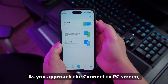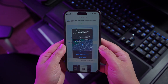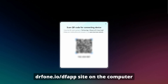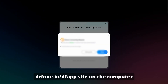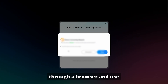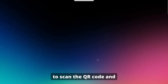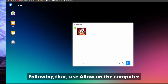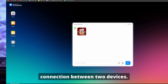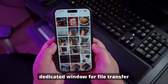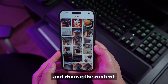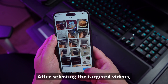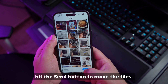First, get the Doctor Phone app from the App Store and launch it, then tap the Phone to PC option from the Transfer tab. On the Connect to PC screen, ensure both devices are connected to the same network. Visit doctorphone.io/df-app on your computer through a browser, then use Scan Code on the iPhone to scan the QR code displayed on the screen. Tap Allow on the computer to establish the connection. Next, access the dedicated window for file transfer and choose the content category you wish to transfer — videos, for example. After selecting the targeted videos, hit the Send button to move the files.